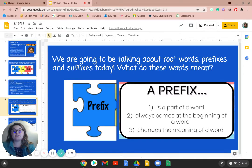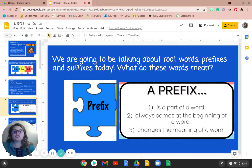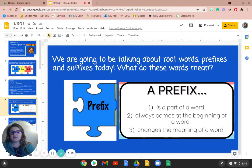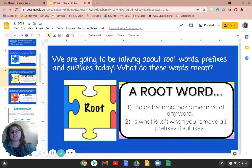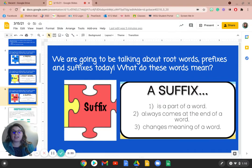So when we look at a prefix, this is a part of a word and it always comes at the beginning of a word and it changes the meaning of a word. We're going to look at some examples of prefixes in just a moment. After prefix we have root words. This holds the most basic meaning of any word and is what is left when you remove all prefixes and suffixes. But then finally a suffix is a part of a word but this comes at the end of that word and it changes the meaning of the word.